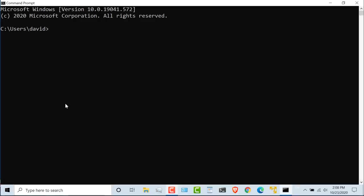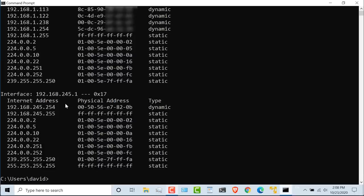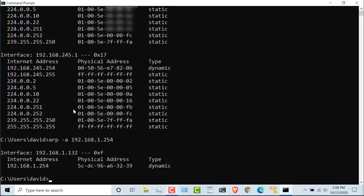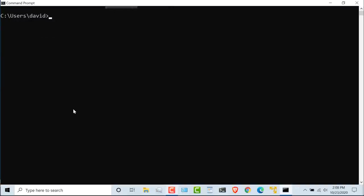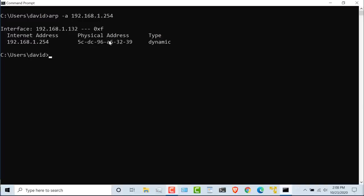So back on my Windows computer, if I type ARP -A, I can see all the MAC addresses that have been learned. And in this case, I'll specify the MAC address of my default gateway. So I'll just clear the screen to make that easier to read. So ARP -A 192.168.1.254 shows me this MAC address.